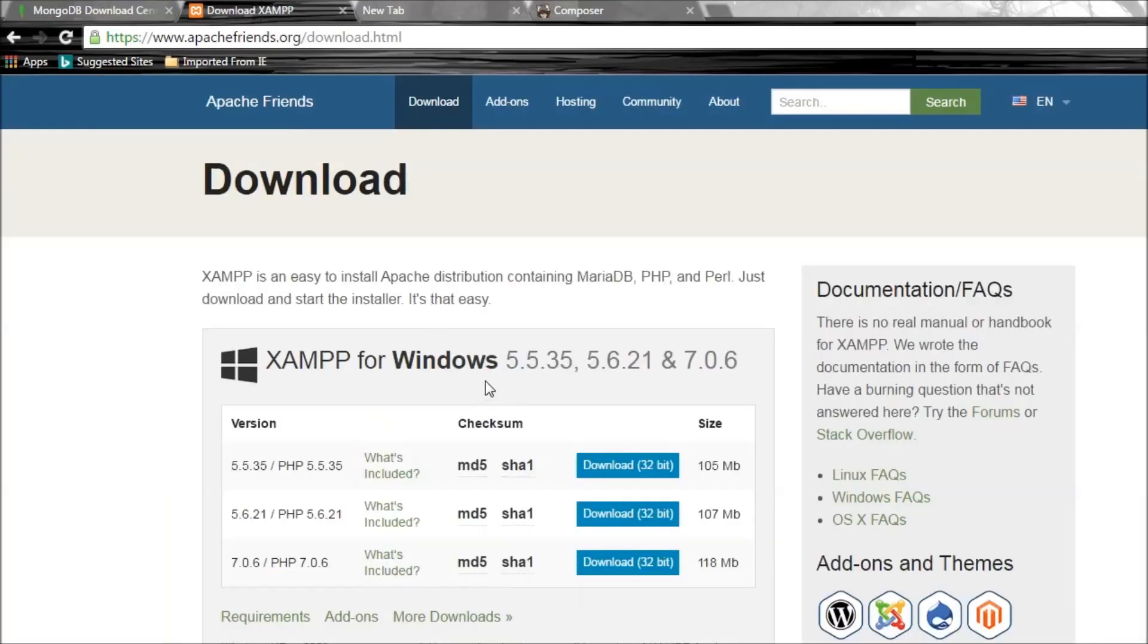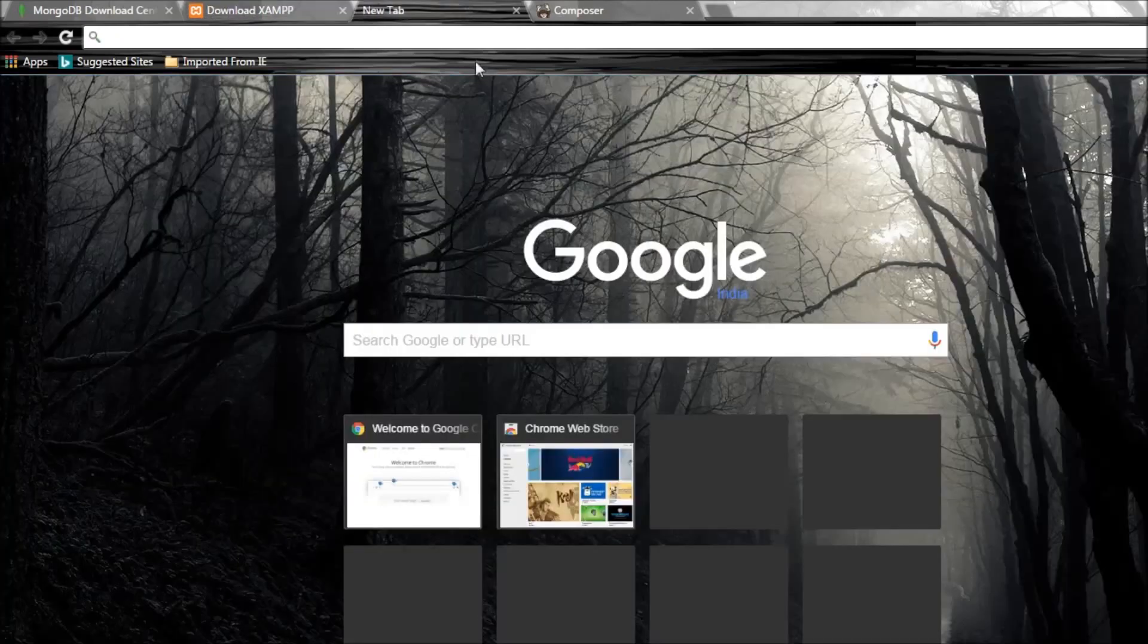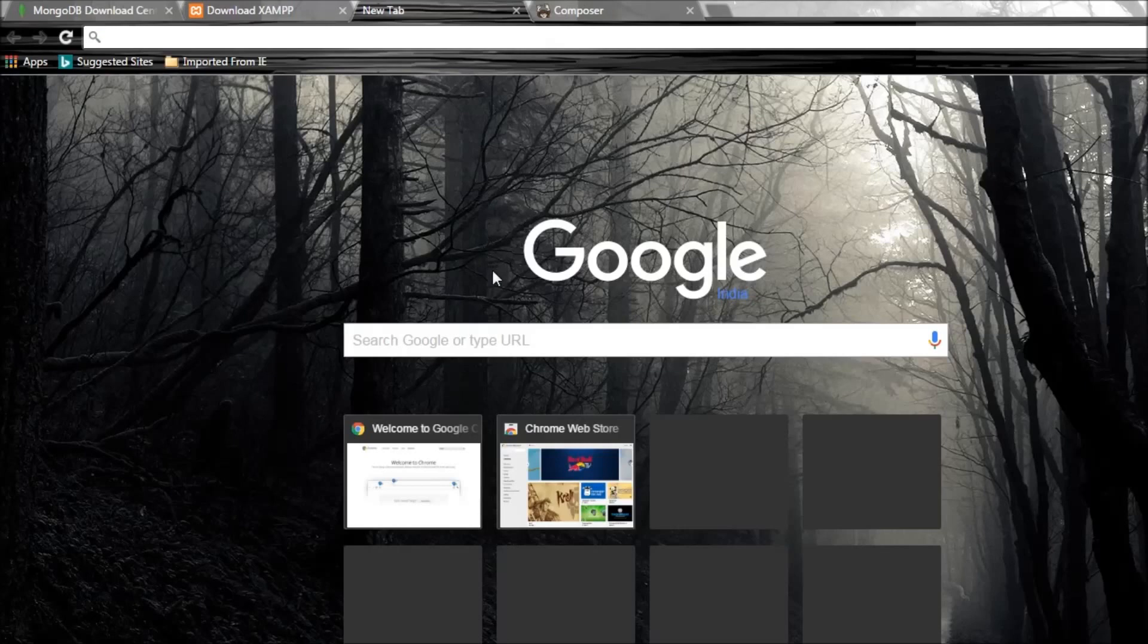The second thing is you need to have XAMPP installed so that we can work with PHP. And the third thing or next what we have to do is install the PHP driver that MongoDB provides.